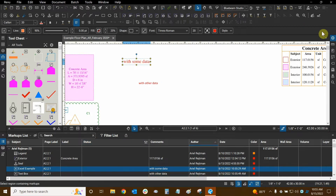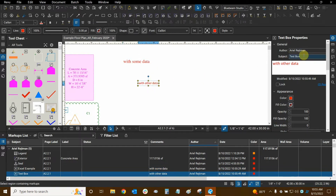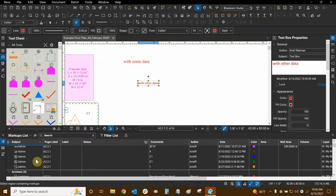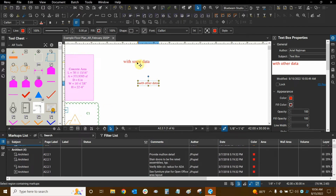This markup here — if we open up our properties list — we can see that I set its subject to "Excel example" for another tutorial, while this other markup I've never changed, so its subject is "text box." The subject is so important because you can use it to categorize your markups and organize them in the list. Right now I'm sorting by author, but if I sort by subject you can see all the subjects that contain the same markups grouped together.